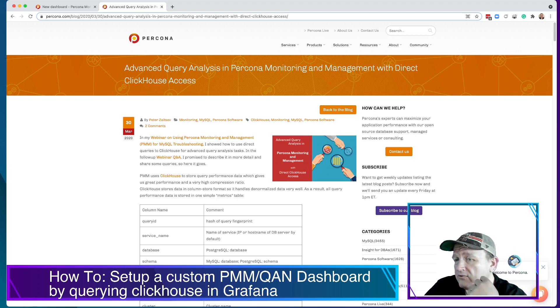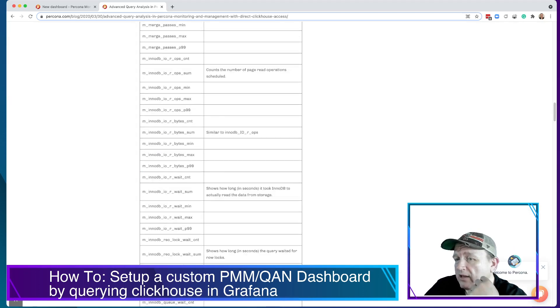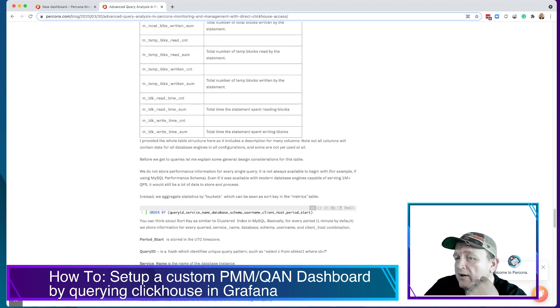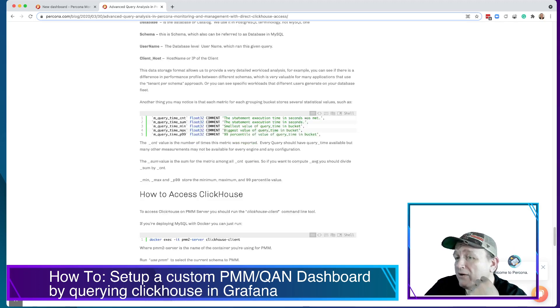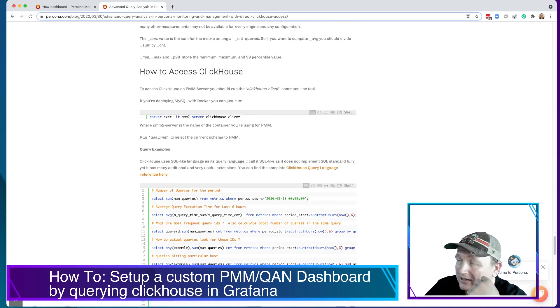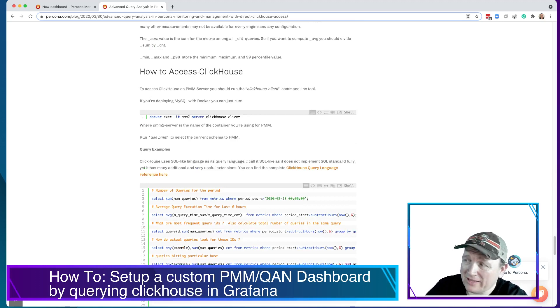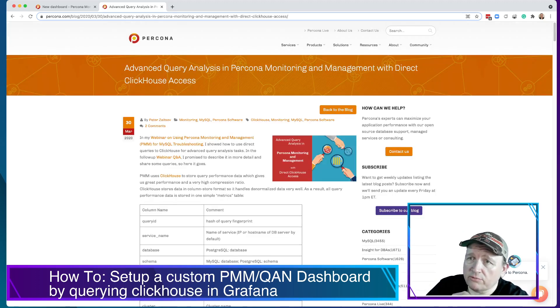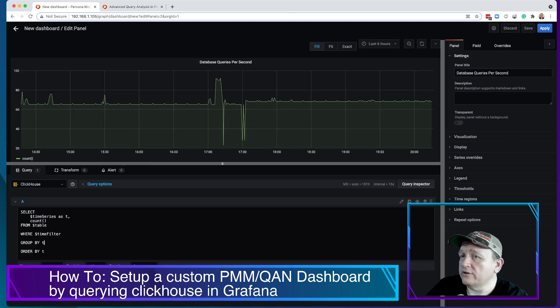He put together this kind of guide where he walks you through how to get data out of ClickHouse. He gives you all the columns, he outlines what's in them. But he also tells you how to access ClickHouse directly in case you wanted to go to the command line and query this data. But I'm not going to go to the command line. I'm going to do it all through Grafana and show you how to do that.